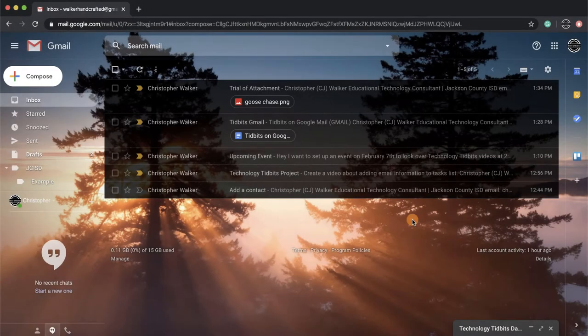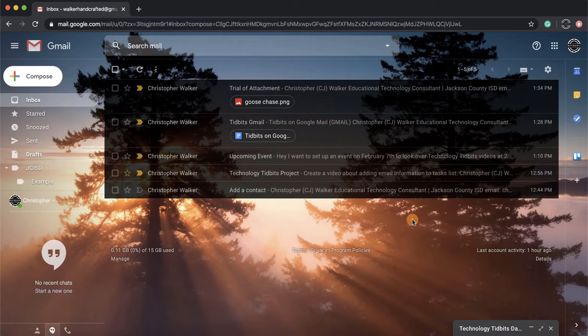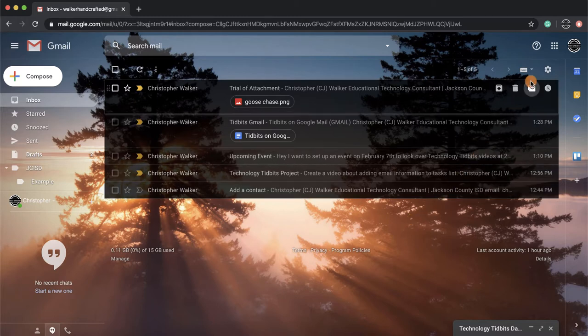Hi everyone, my name is Christopher Walker and today we're going to be talking about how to turn on your templates and create your first template within your Gmail account. First, you're going to want to go up towards the gear in the top right-hand corner and click on it.